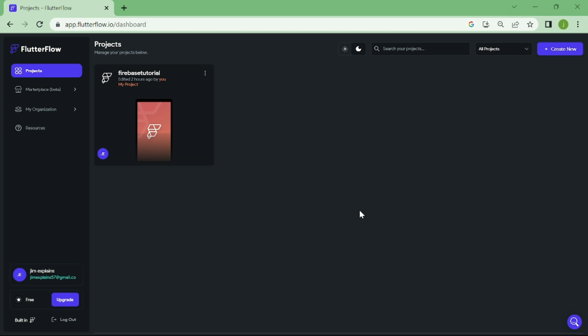Welcome to this tutorial on building a robust authentication system in Flutter Flow using Firebase. If you're looking to create a login page, a sign-up page, a forgot password page and logout page, you've come to the right place.